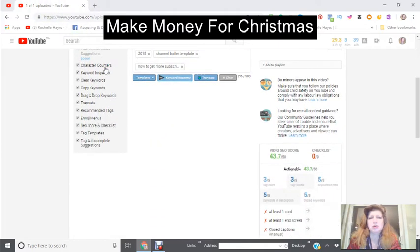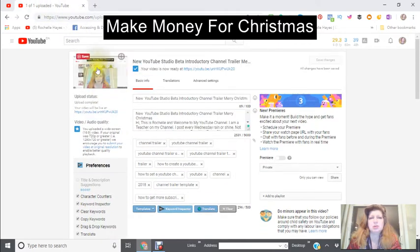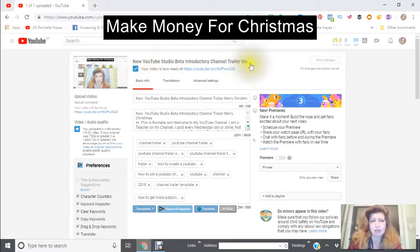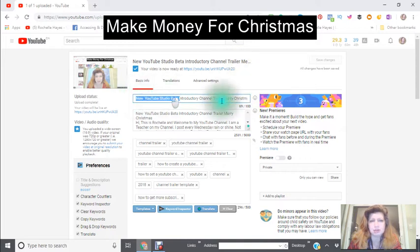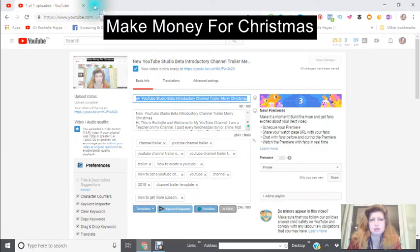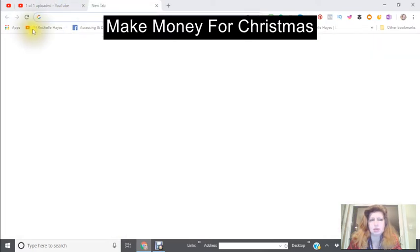I'm going ahead a little bit here so we're moving a little faster. I've now picked a title for my new trailer and I'm going to see where it ends up in order to see how I'm going to be able to rank for that.